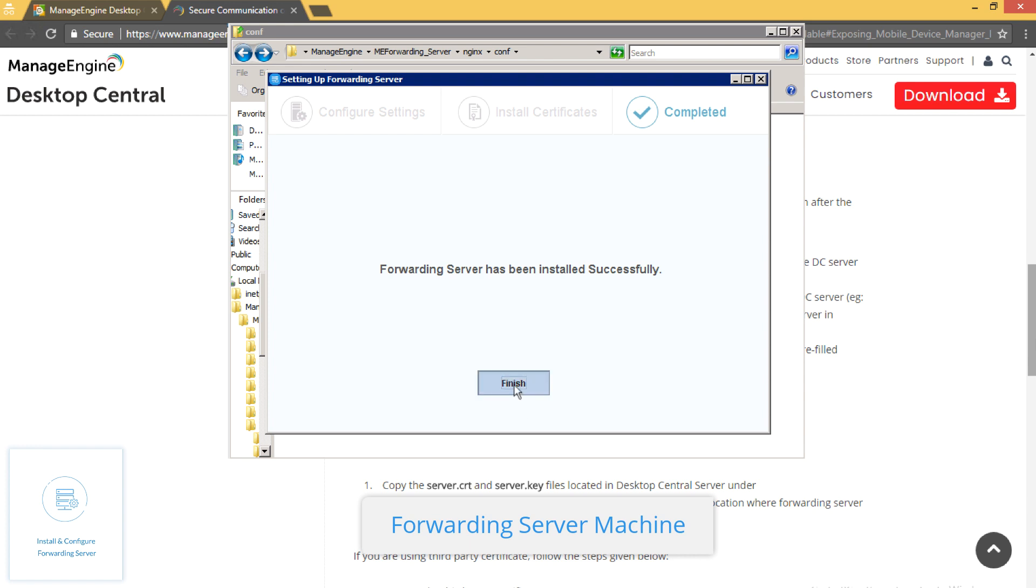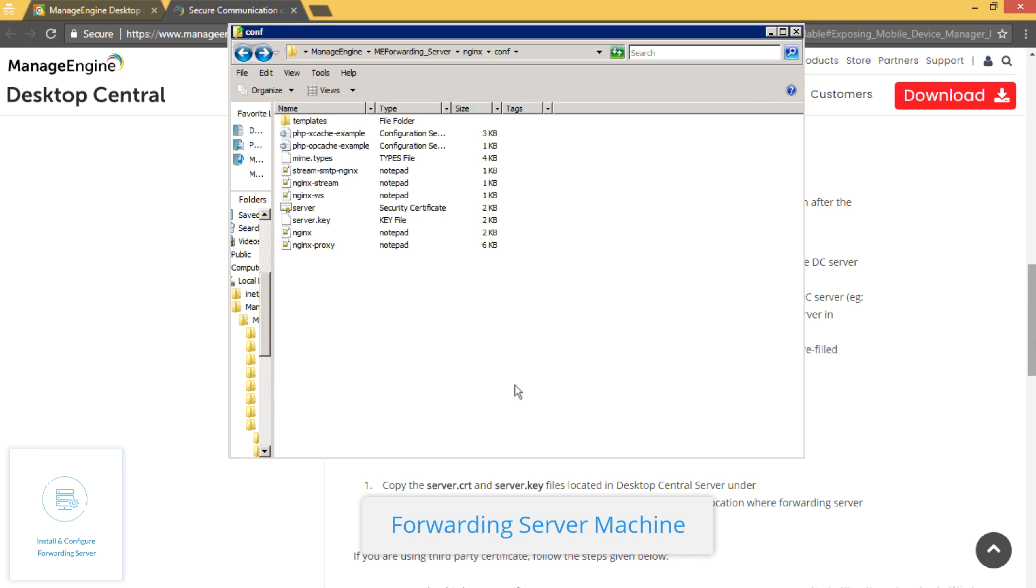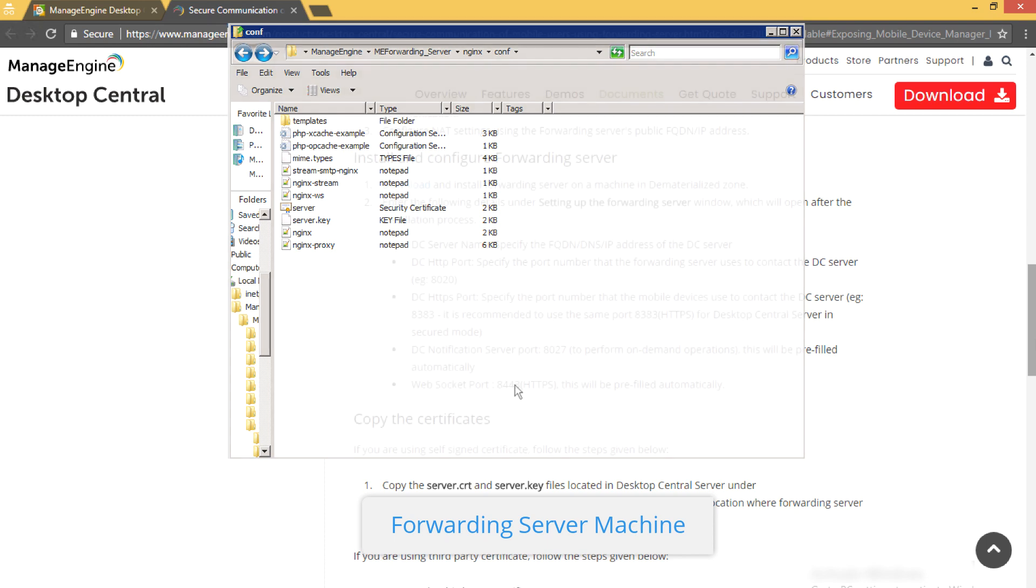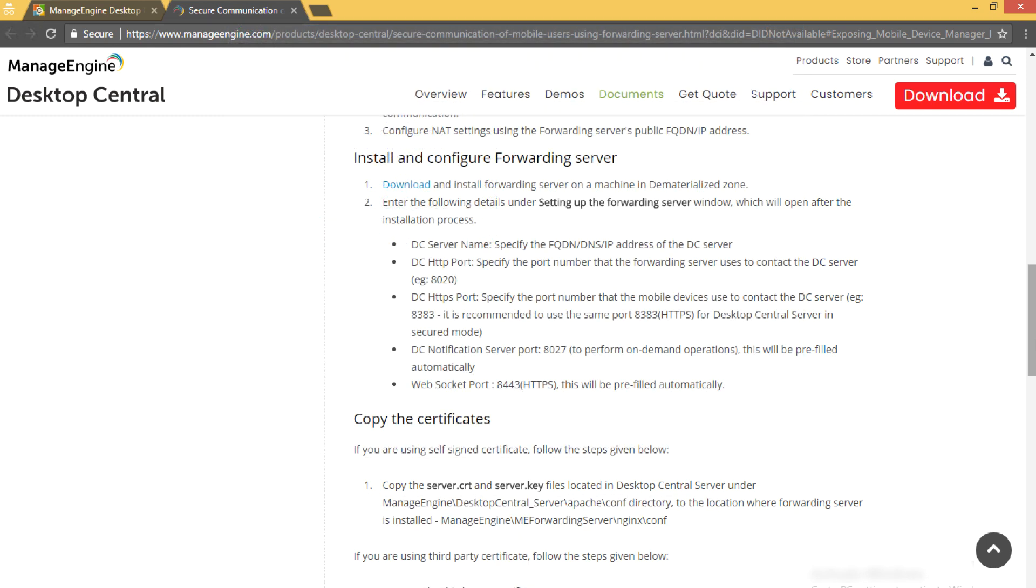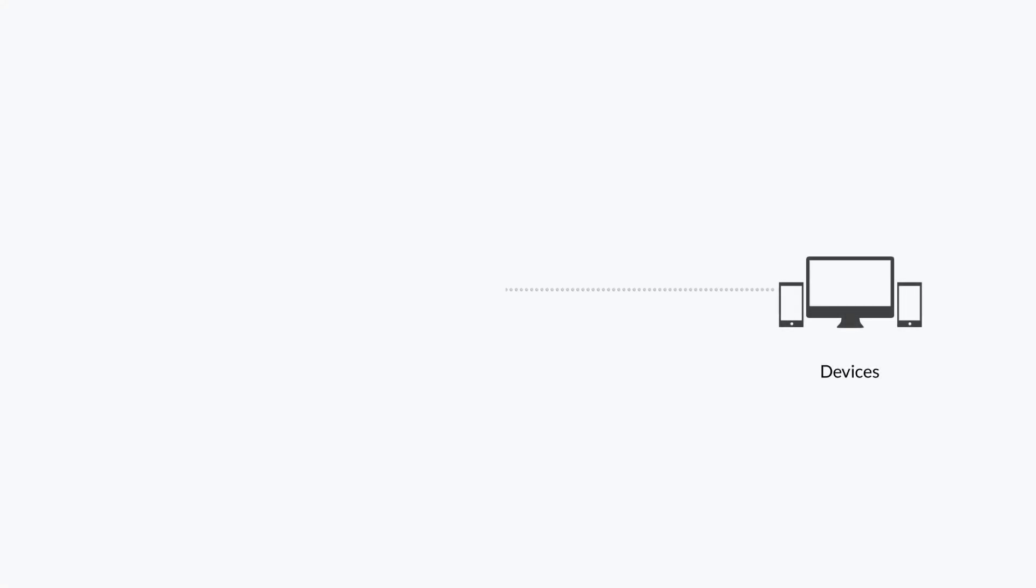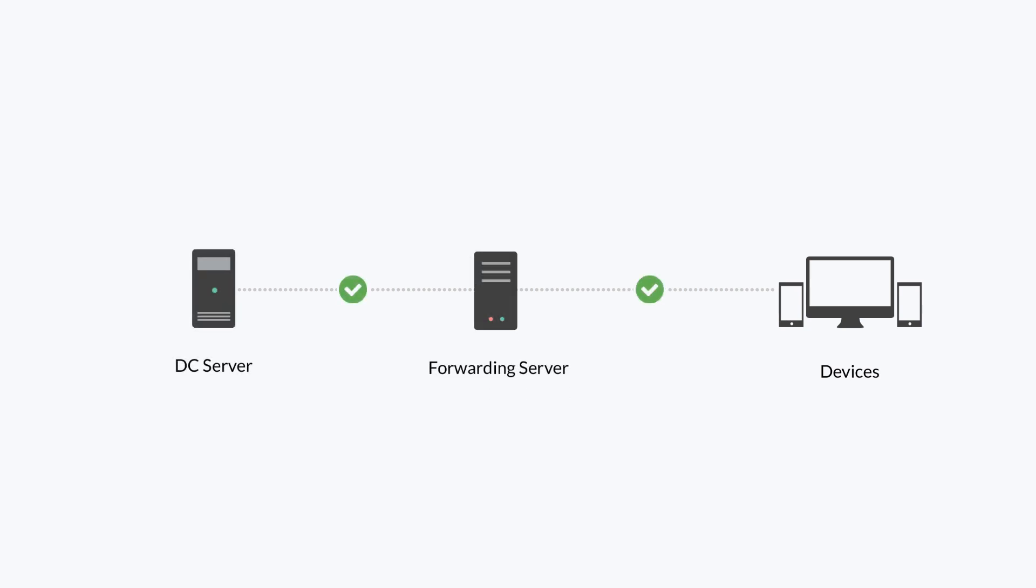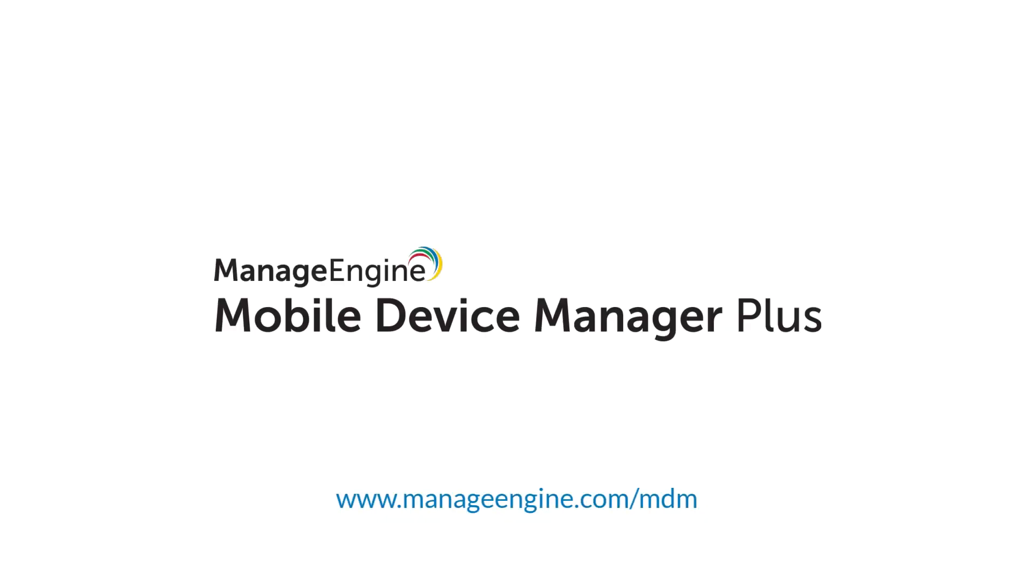Click on Install. Click on Finish to complete the installation. Once the forwarding server is successfully configured, all the device-to-server communication is carried out through the forwarding server.